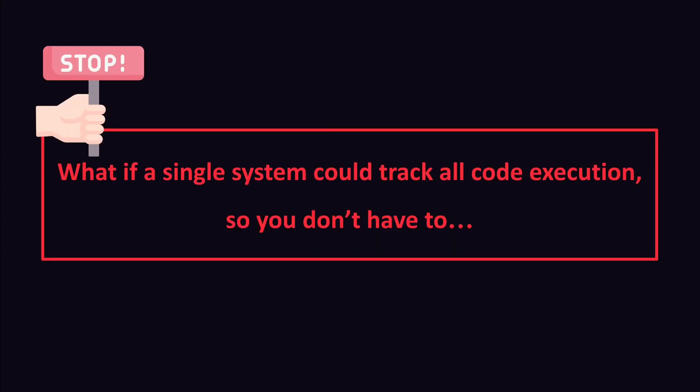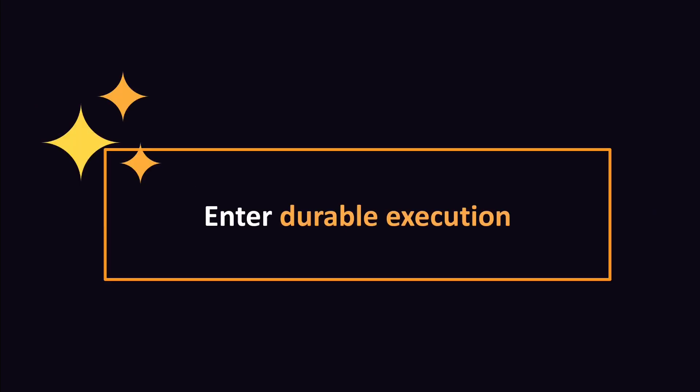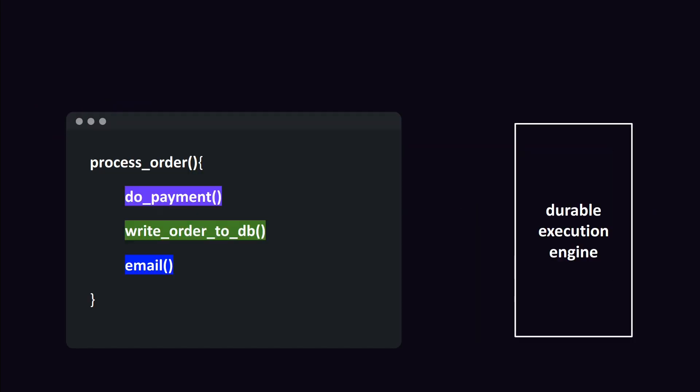So what if there was a system that could track all code execution so you don't have to? Like a durability layer that lets your code recover to the exact point where the code crashed. Enter durable execution.